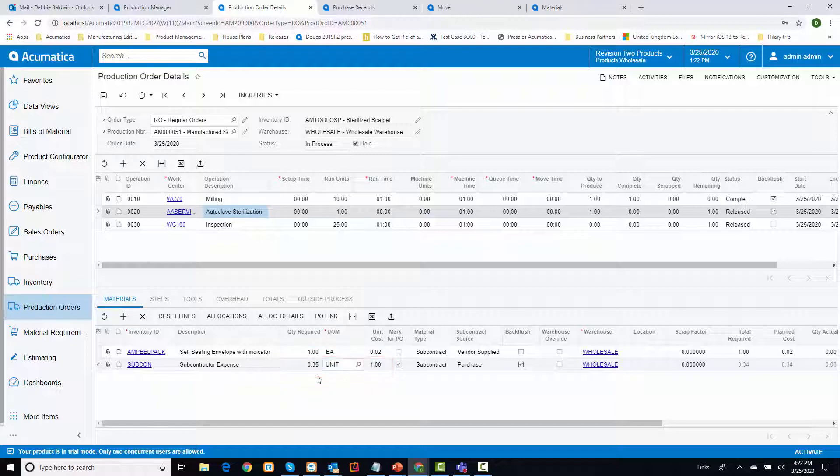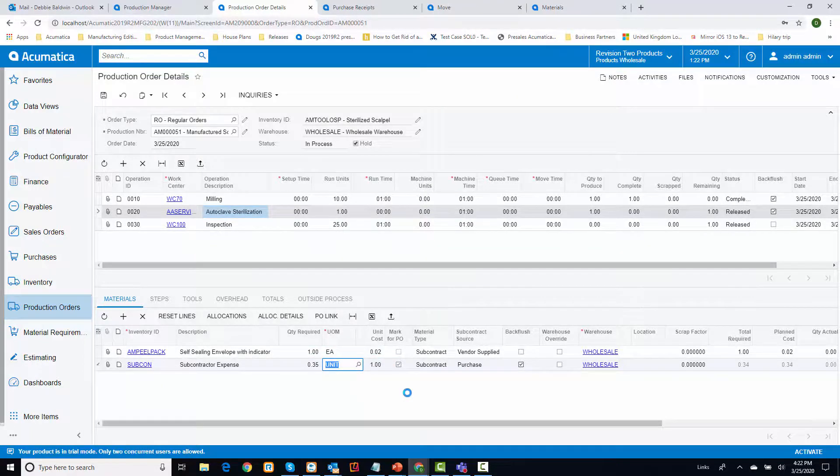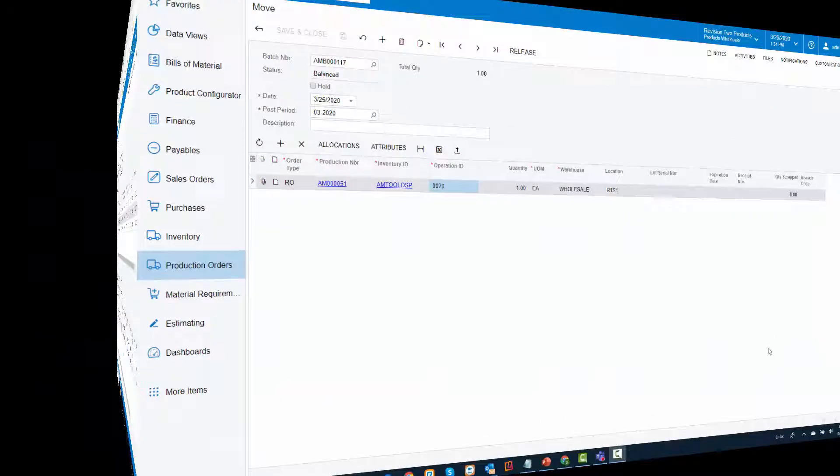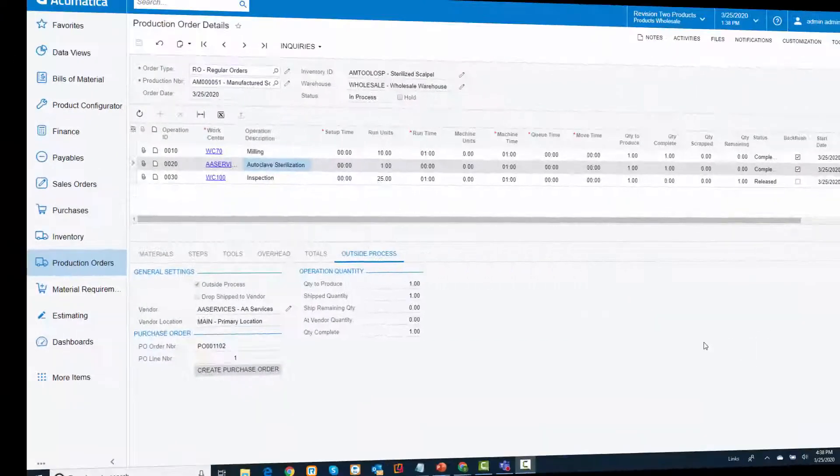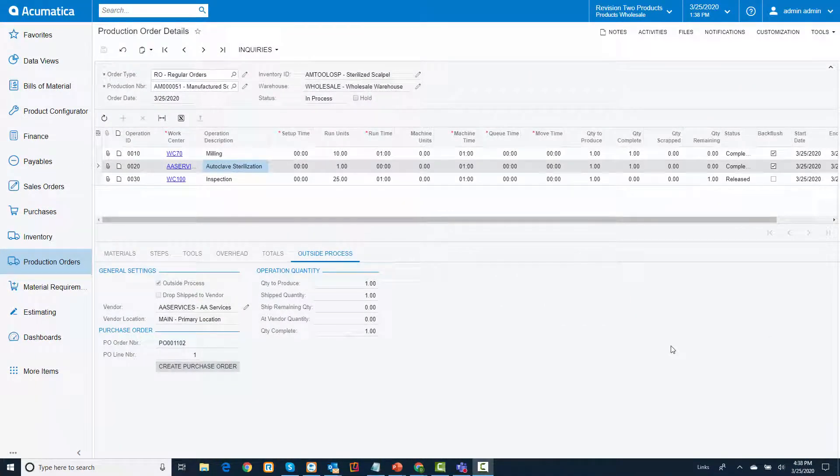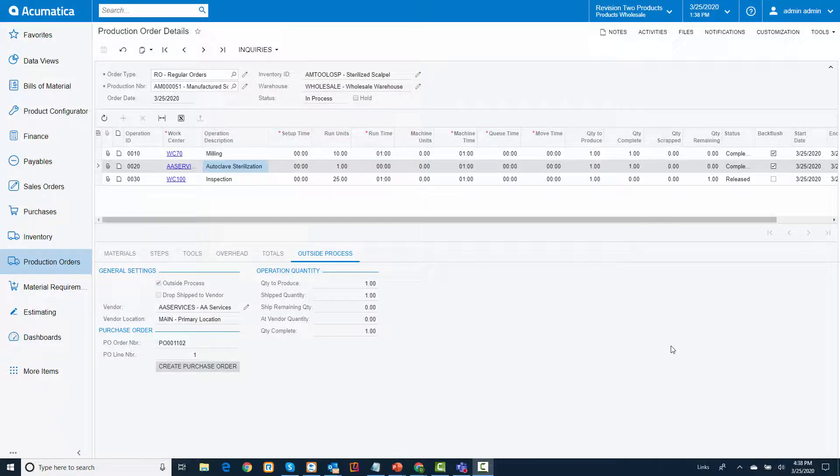Now that I have been notified that the scalpels have been received, I can move the items to the next operation. Back at my production order, the quantity at the vendor has been updated to reflect that the scalpels are no longer at the vendor.